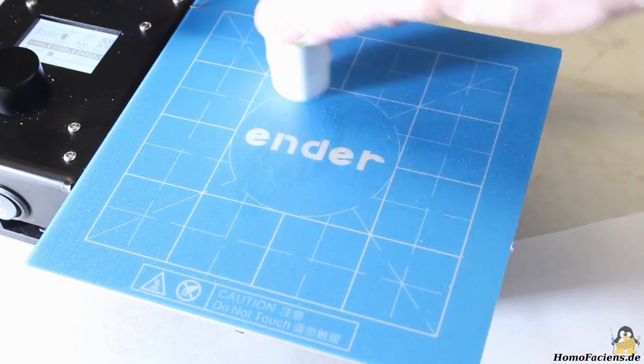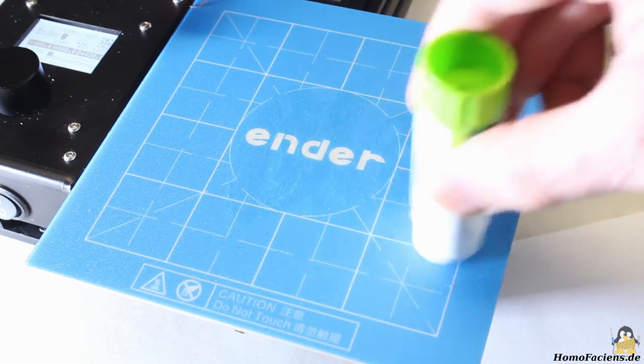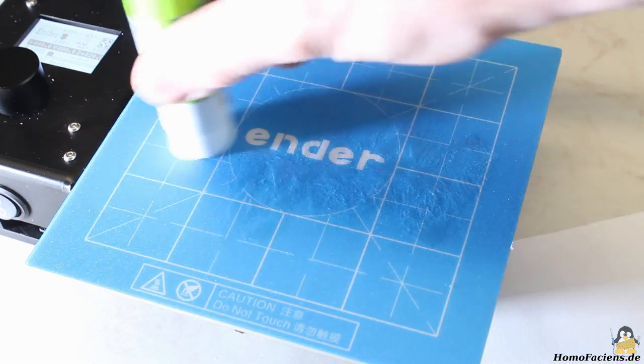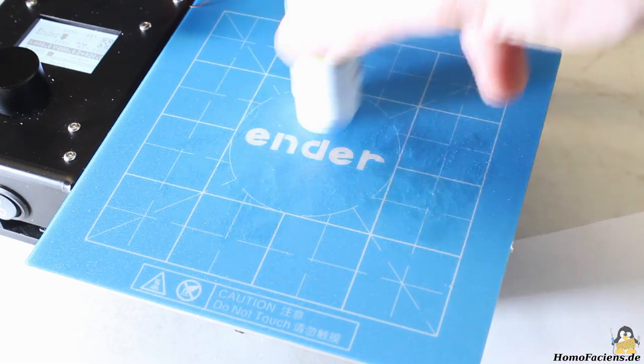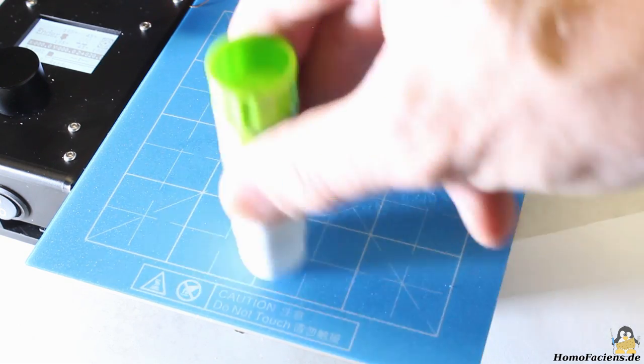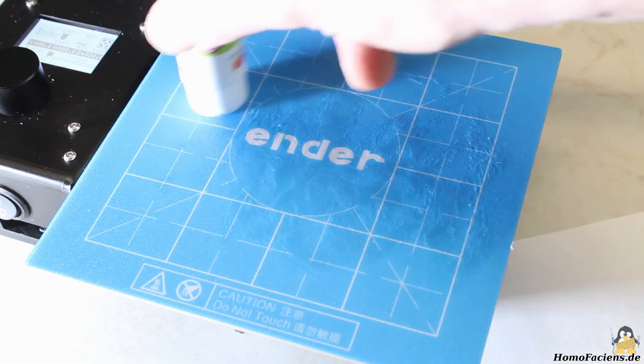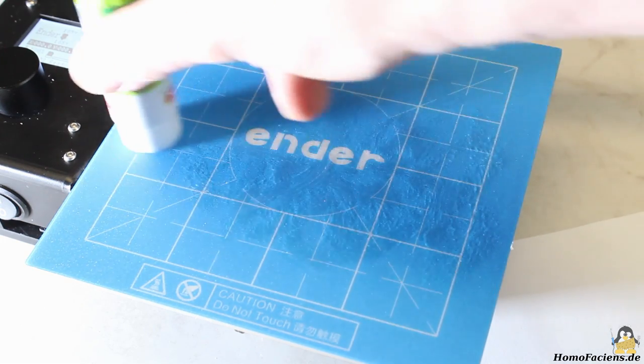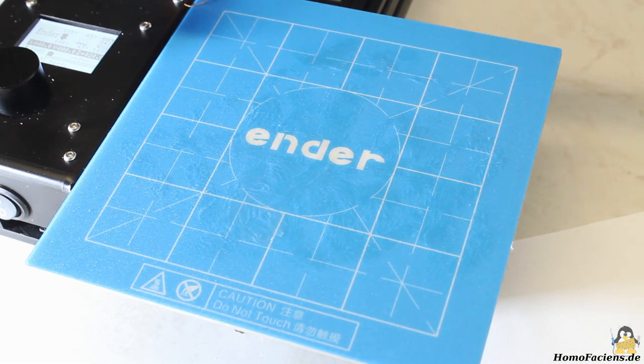A layer of glue is used for good adhesion of printed objects on the bed. A glue stick is included in the kit. Now the printer is prepared for its first job.